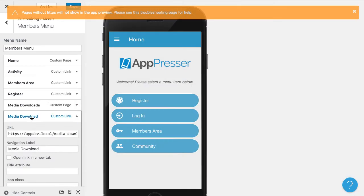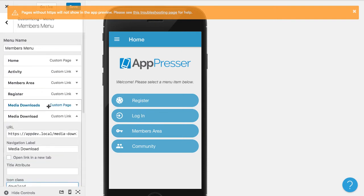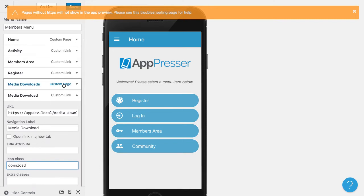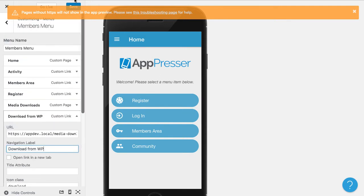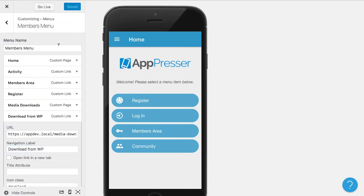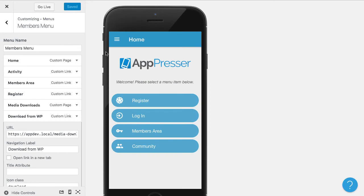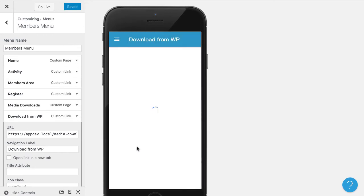And I can put an icon in here called download. It's a little bit confusing with the playlist that we had added. If you watched my previous video, but I'm going to show you the difference here. Maybe I'll call this download from WP. So now that is added to our menu, you can see it here.